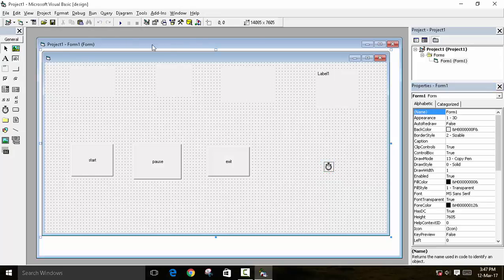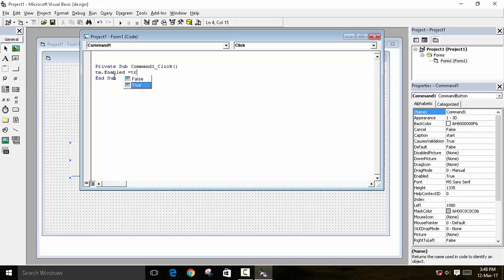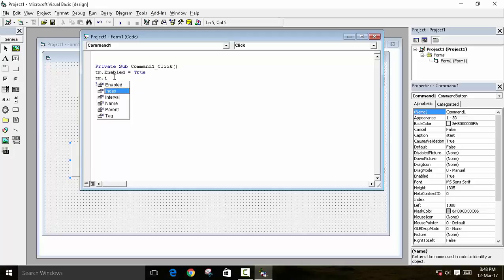In the code for Command 1, we will write: tm.Enabled = True to enable the timer. Then we set the interval: tm.Interval = 1, because the interval is set to 1 millisecond.